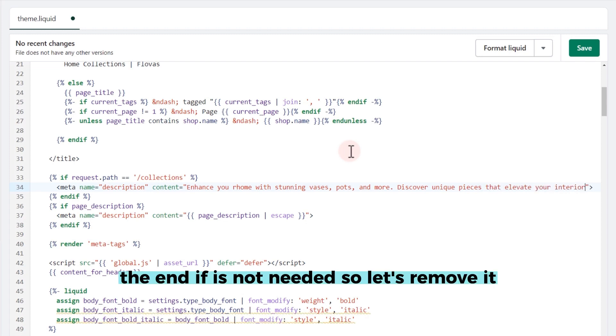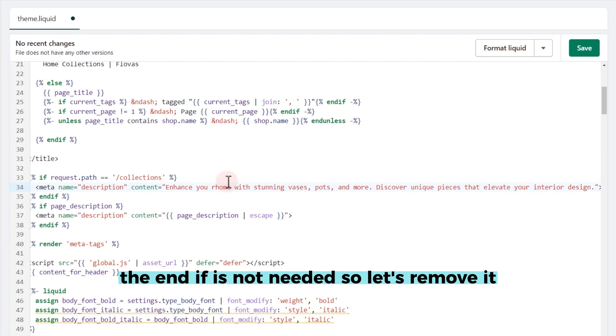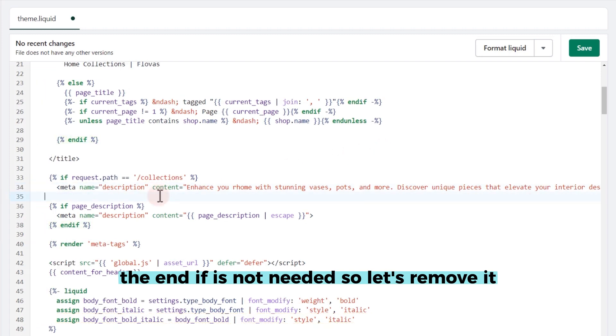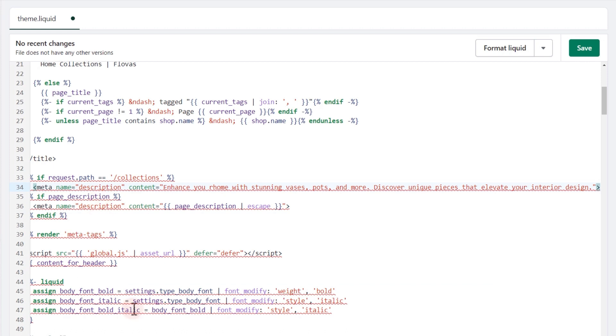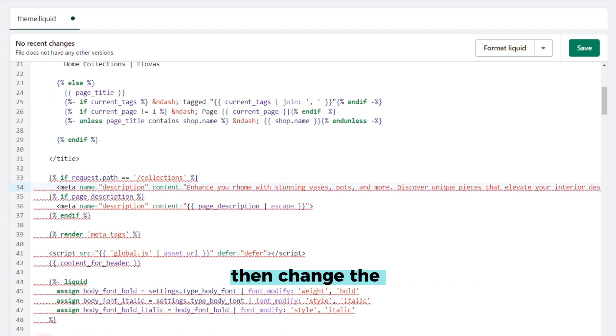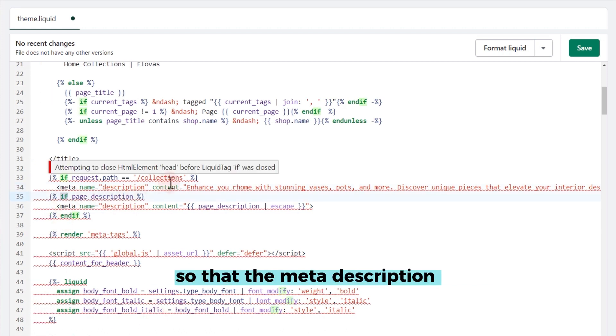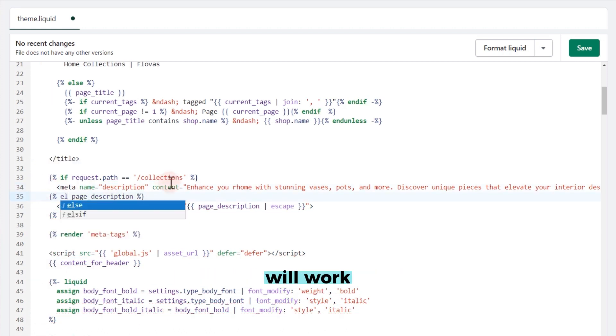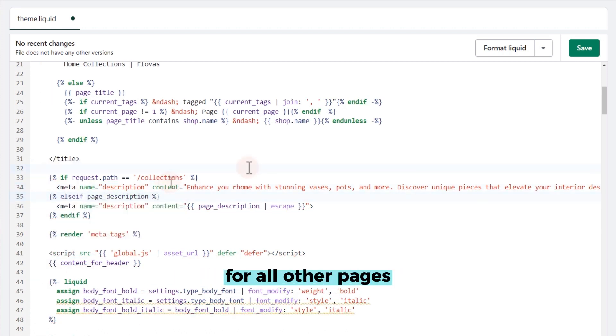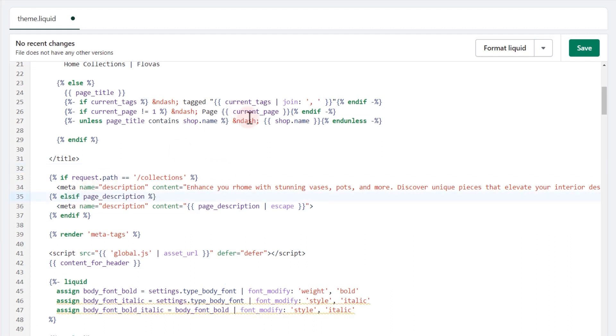The end if is not needed so let's remove it. Then change the current if to else if so that the meta description will work for all other pages. Save the file.